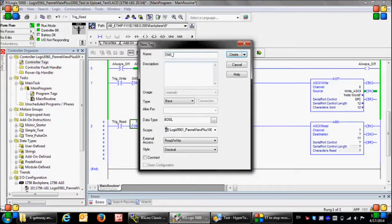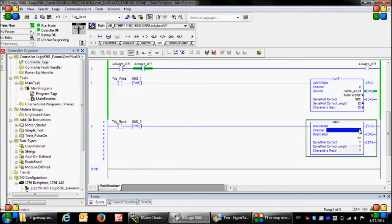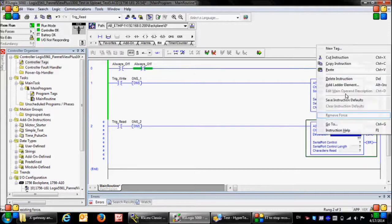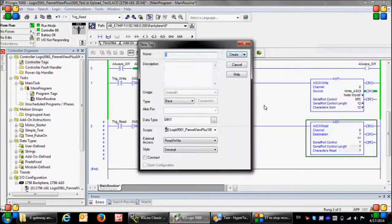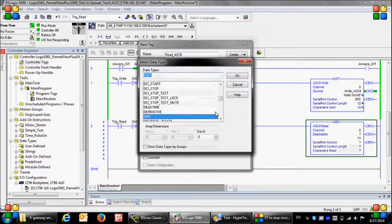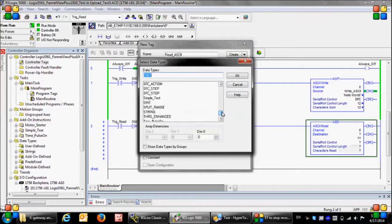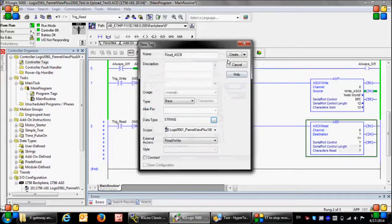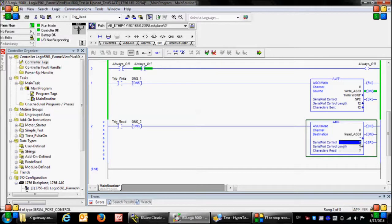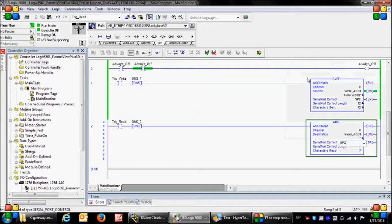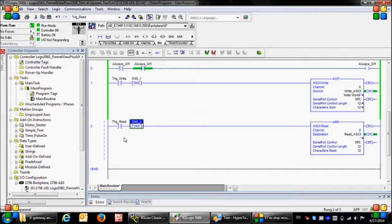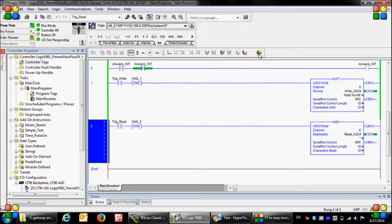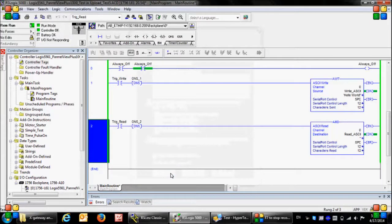And for the ASCII read instruction, for the channel number zero, destination again is a variable of type string in which the received message is stored. So here I change the type to string, and for the serial port control I'm going to assign the existing tag SPC. Now let me download the new rung to the PLC.